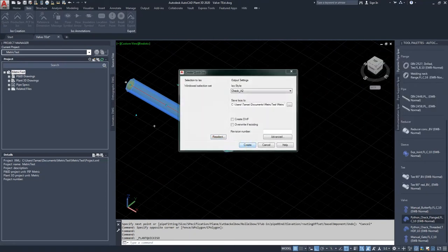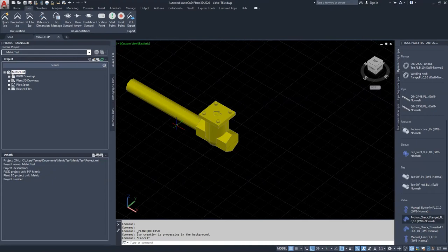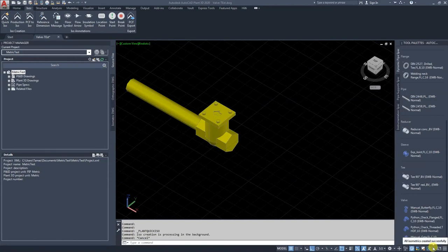Once the ISO is created, the ISO symbol should point towards the pipe, because in the 3D model the arrow is also pointing towards the pipe.